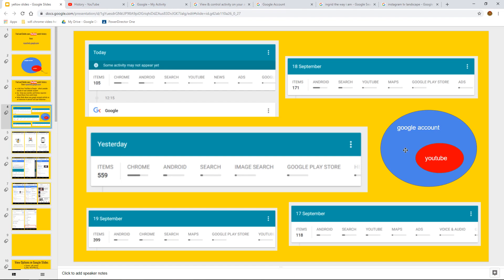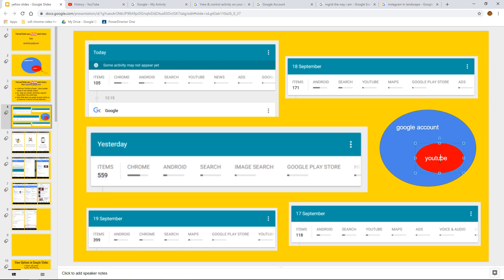And to go on to just an example in my main account, I put this little blue slide here to say that Google account, the component of that is YouTube. You can see that just today in my main Google account, I've actually had 105 items go through my activity between Chrome,